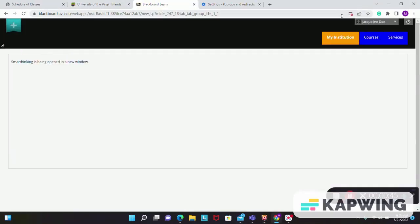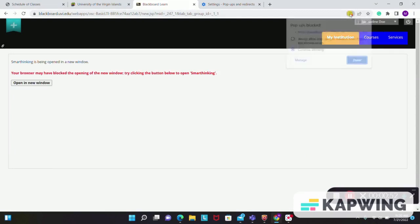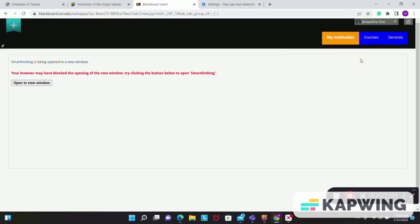It may have the pop-up blocked. You simply go to the right of the screen at the very top, click and always allow the pop-up. Then it says Open in a new window. So you will go across to the Opening New Window tab and select that tab.